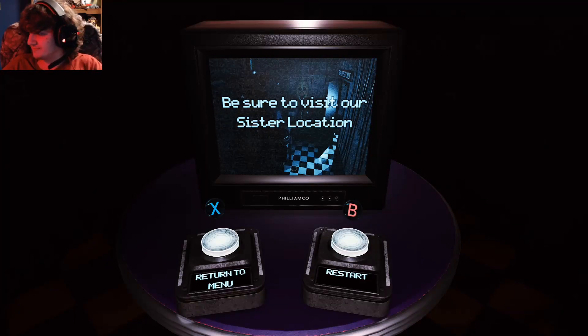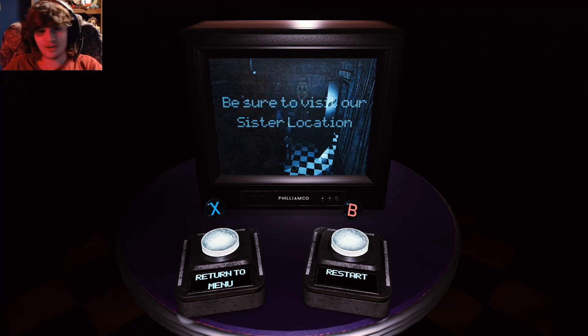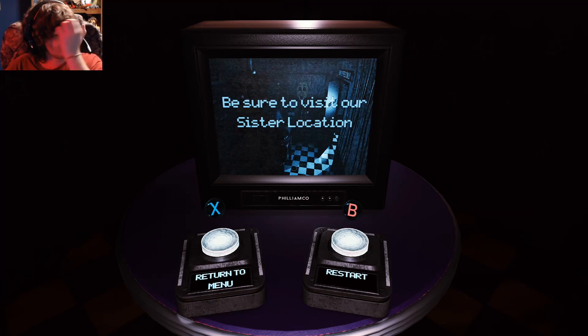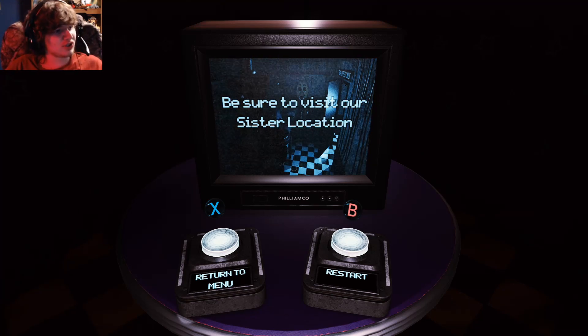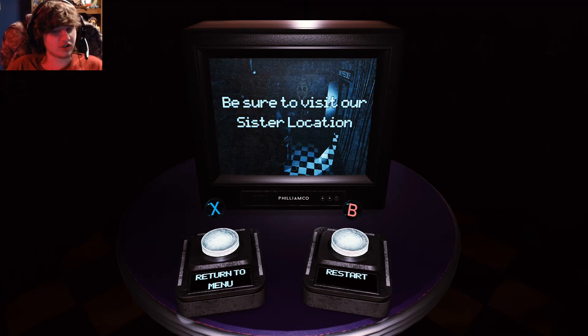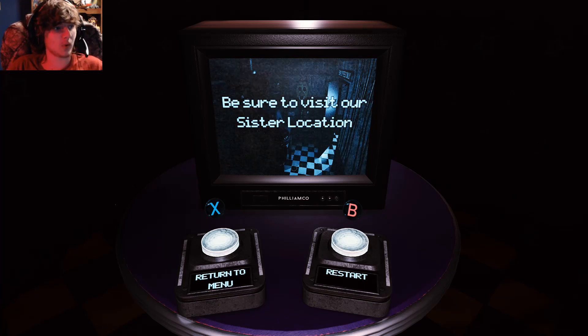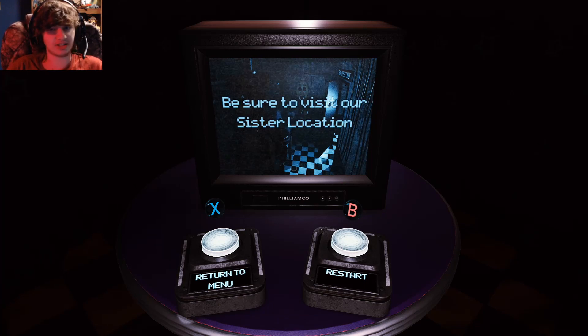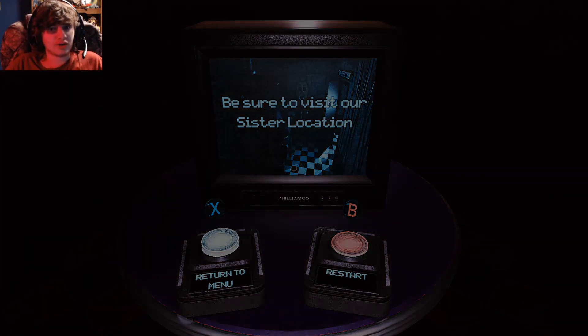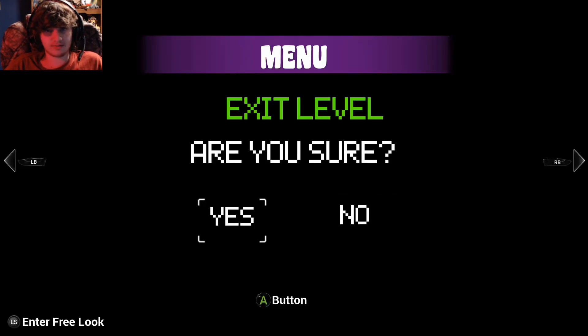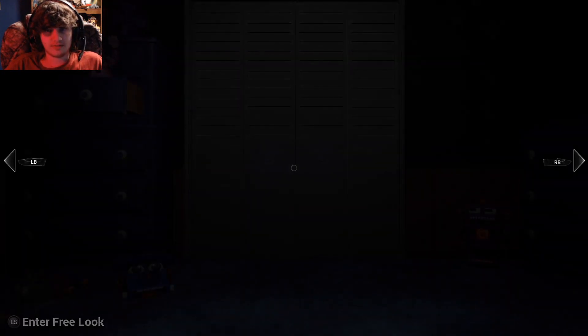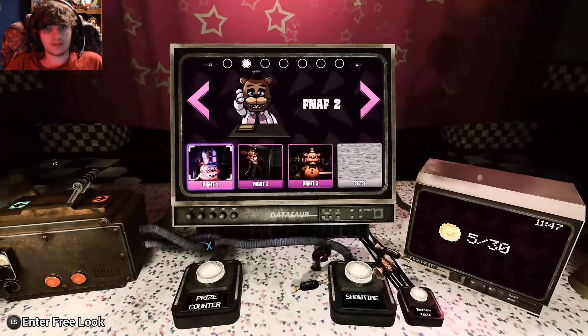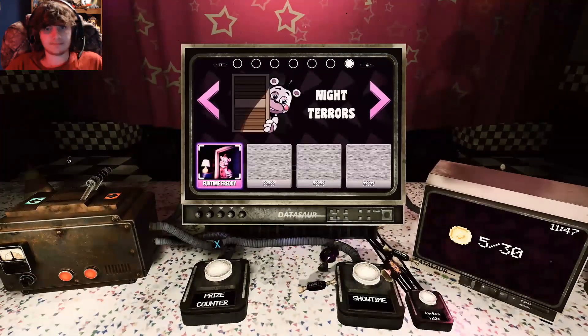So as we know, Five Nights at Freddy's Security Breach was to be released already, but due to the virus it was delayed like most other games. But with FNAF Security Breach, we have a three-month period where it will be exclusive to PC and PlayStation, the PS4 and the PS5. So this brings in the question: will it still have this exclusivity? I believe yes, here's why.